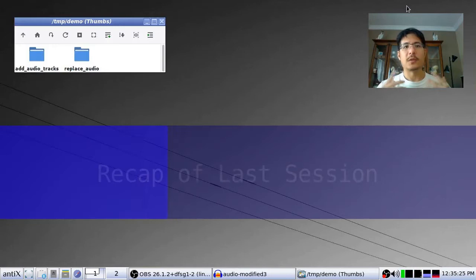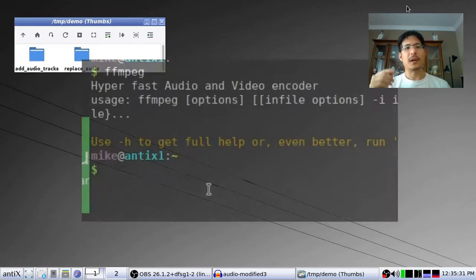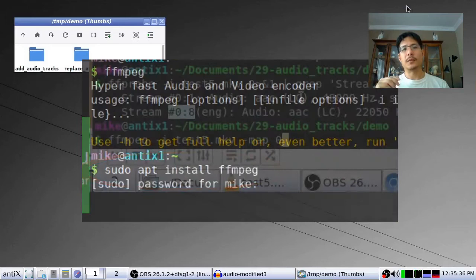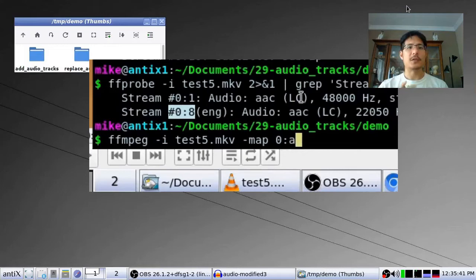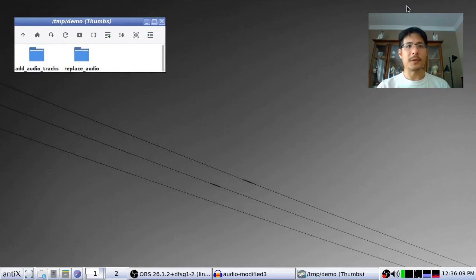Before we get into that, just a quick recap of what we talked about in the previous video. We covered how you can install FFmpeg and how you can use it to extract audio tracks from an existing file. If you haven't seen that yet and need to install FFmpeg, please go watch that other video — it has all the instructions — and then join us back here as we go into our first use case.